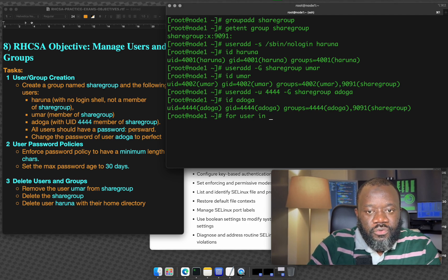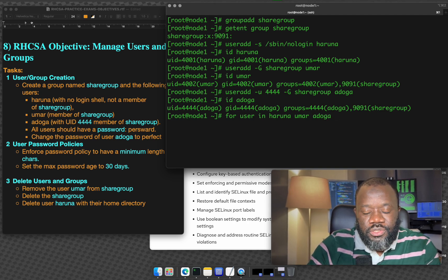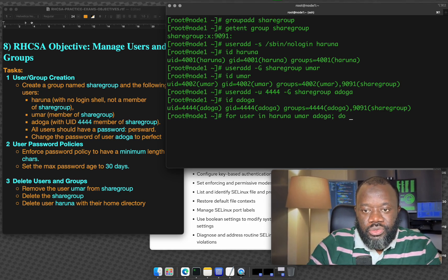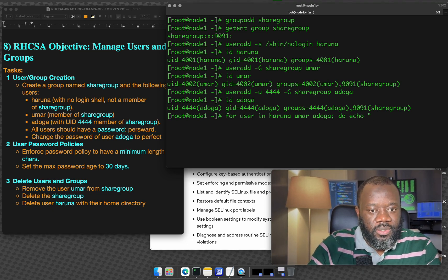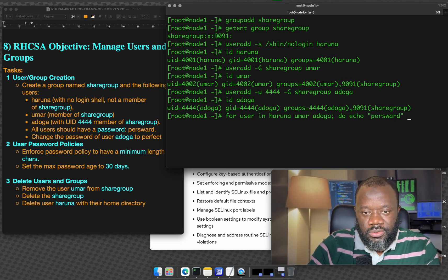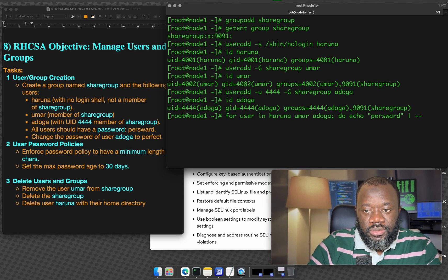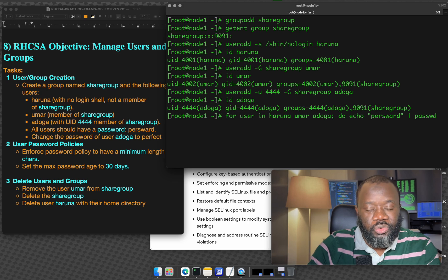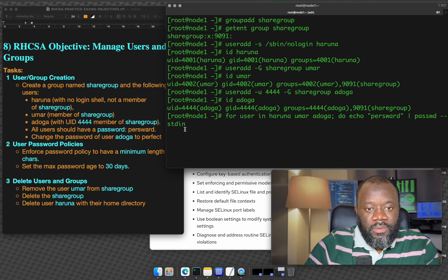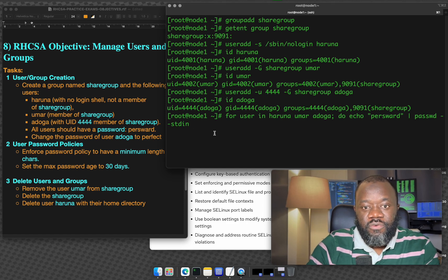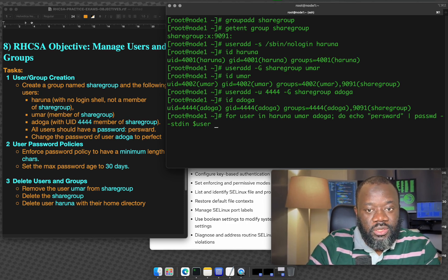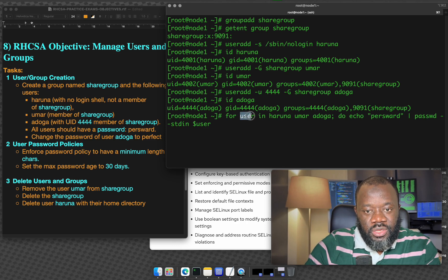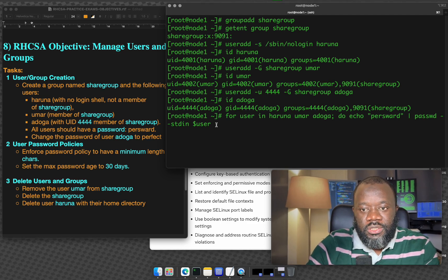So we can say for user in, we've got three users now that require a password. For user in Haruna Umar Adoga, semicolon, we want to give them a password. Echo this and pass that as input to the passwd command which is the command that you would usually use to change a password. The argument would be the standard input that will come in from the for loop command. For the user, note that this user here is a variable that we have already declared here.